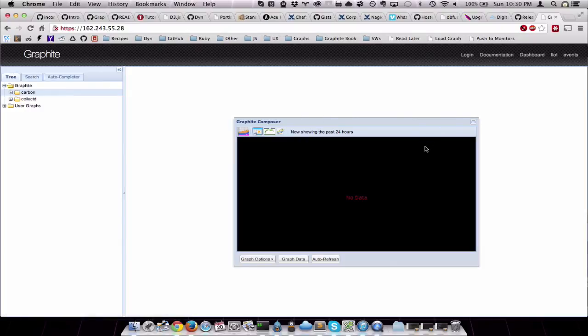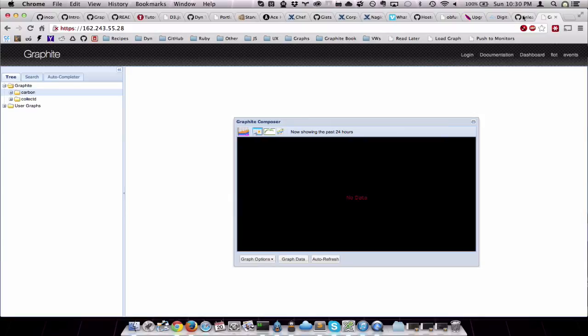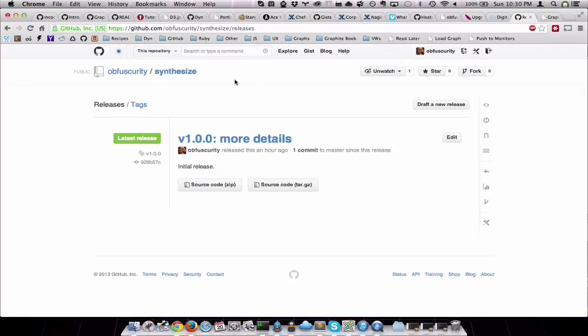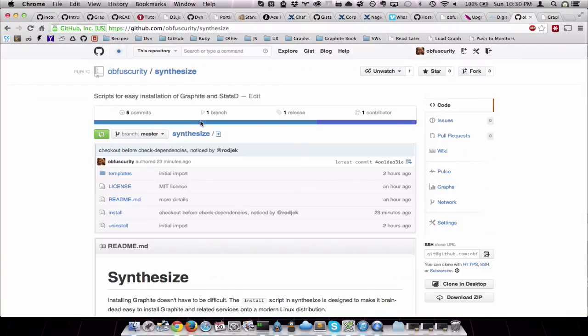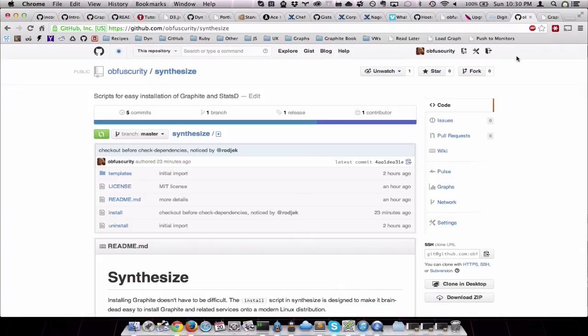That's all I've got. If you have any issues or questions about Synthesize, feel free to open an issue on the GitHub project. That's over here at OfficeSecurity slash Synthesize. Thanks. See you later.